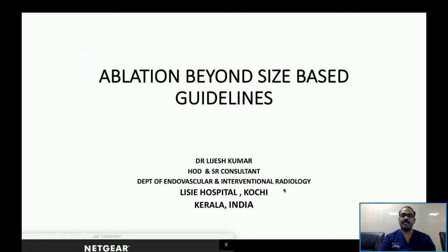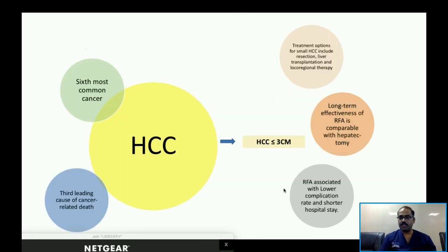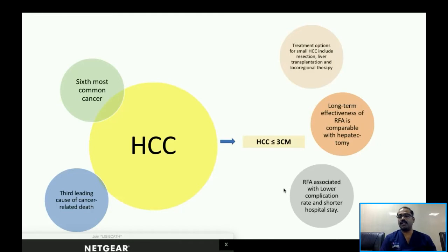As already elaborated, HCC is the sixth most common cancer and the third leading cause of cancer-related mortality. We are going to concentrate on lesions up to three centimeters — small HCC. Treatment options include resection, liver transplantation, and local regional therapy. RFA has shown long-term results comparable to hepatectomy, with lower complication rates and shorter hospital stay.